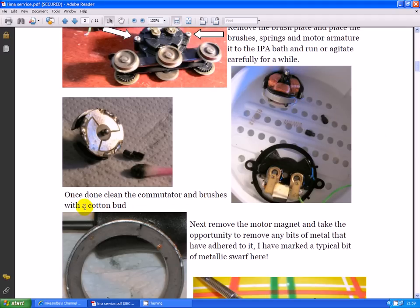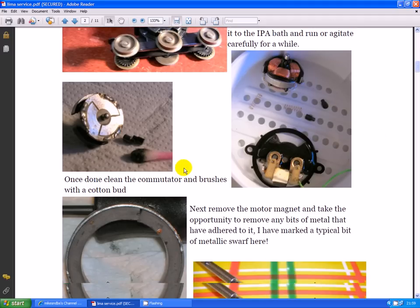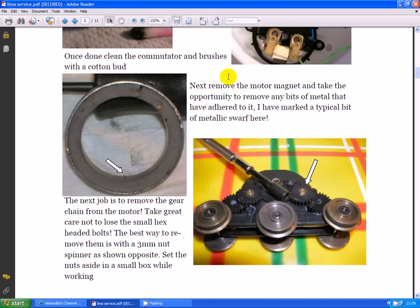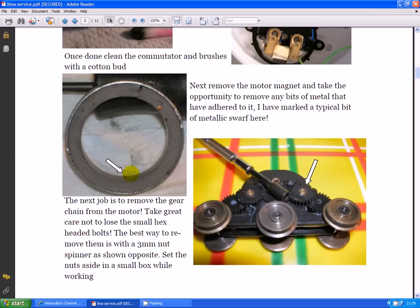Now here's a little tip for you. Remove the magnet and check for any little bits of metal that have adhered to it during the manufacturing process. On every occasion I've done this, I've found there's certainly been at least a few pieces, so worth getting rid of those because they'll interfere with the smooth running of the armature.